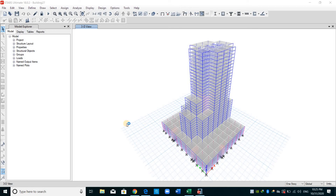Hello everyone. Today I will show you how to compute the effective seismic weight of the structure using hand calculation, and also how the masses are lumped at the center of each story and how ETABS does it. We will compare the results obtained from hand calculation with the results obtained from ETABS software.